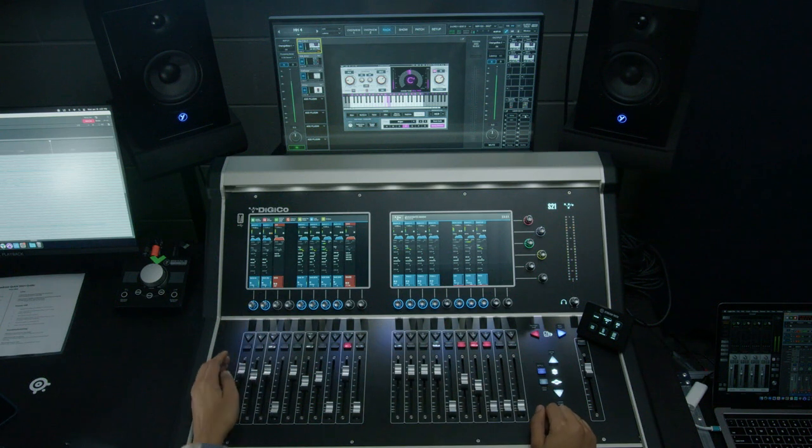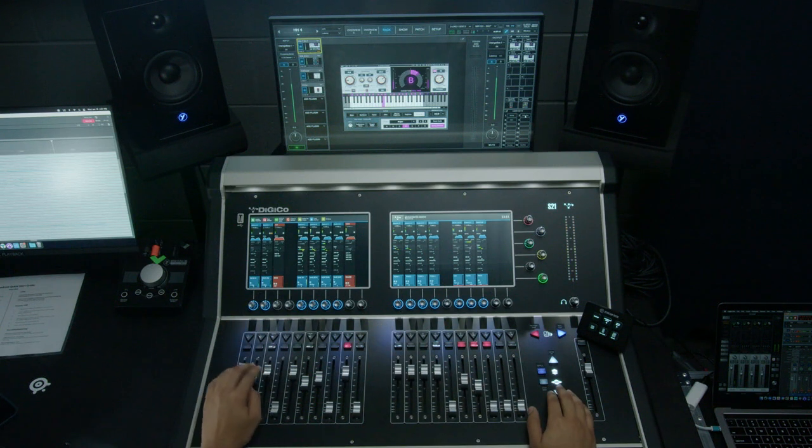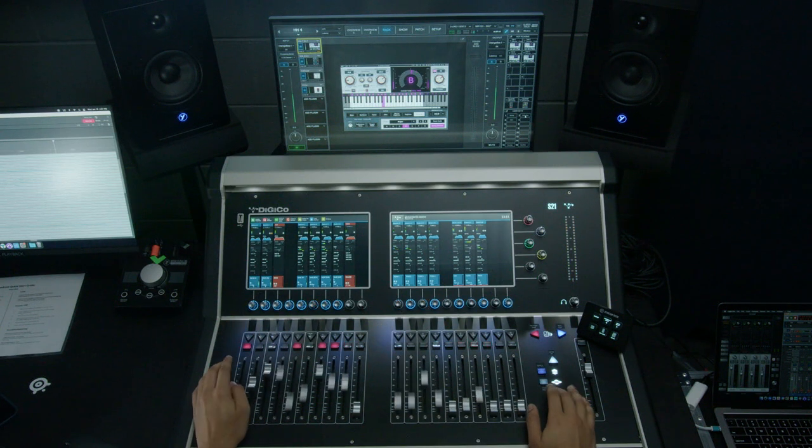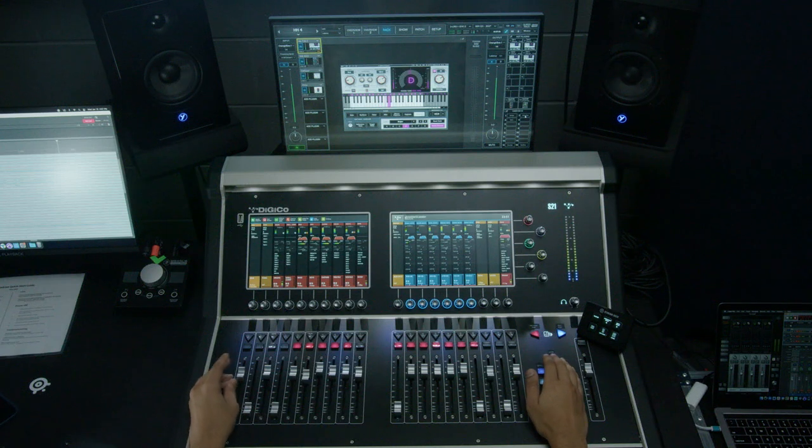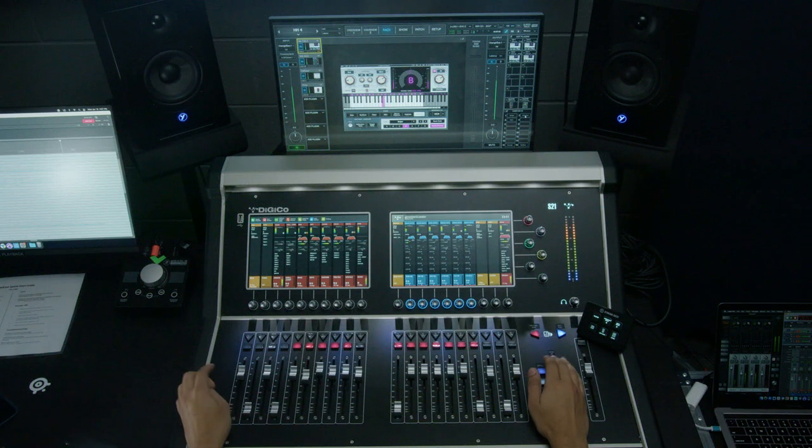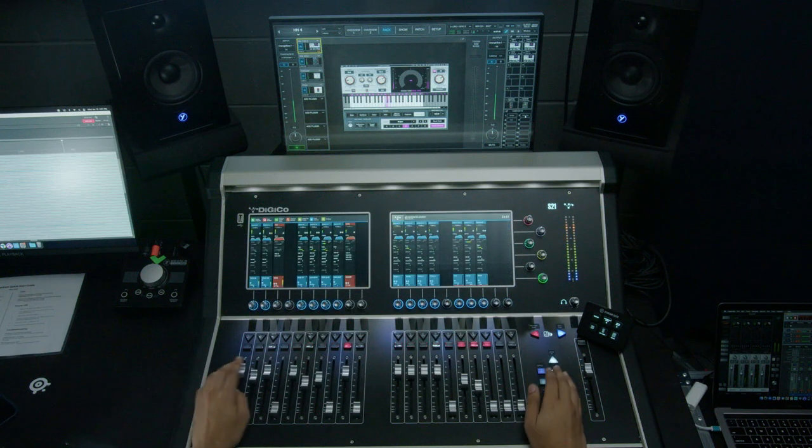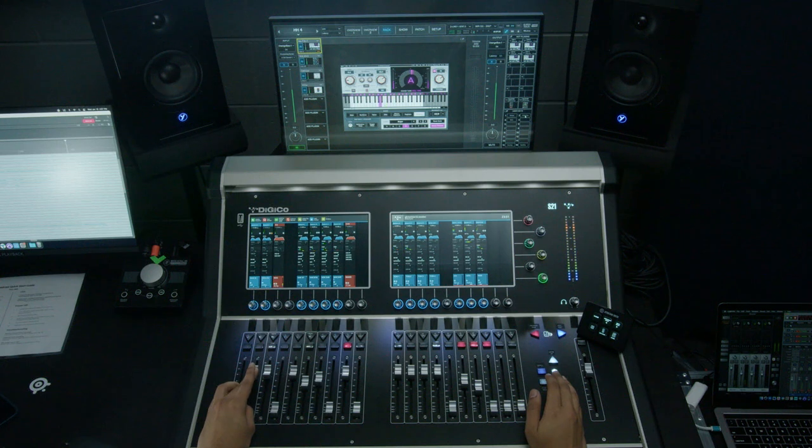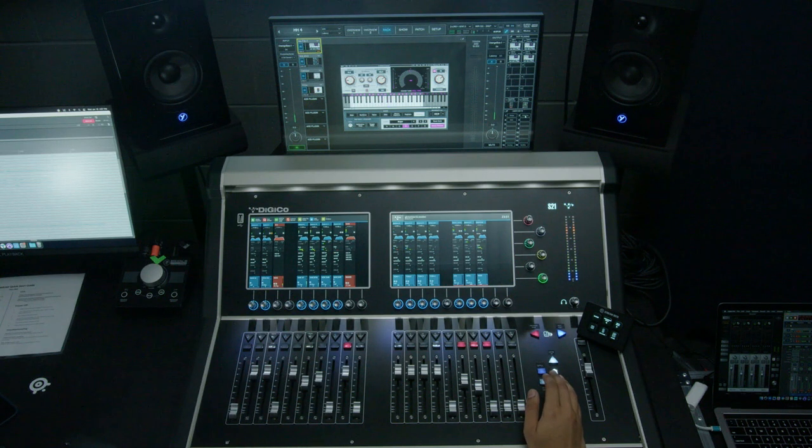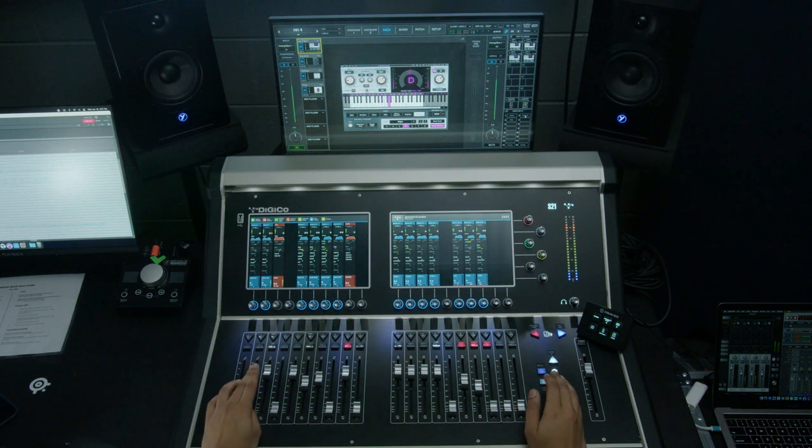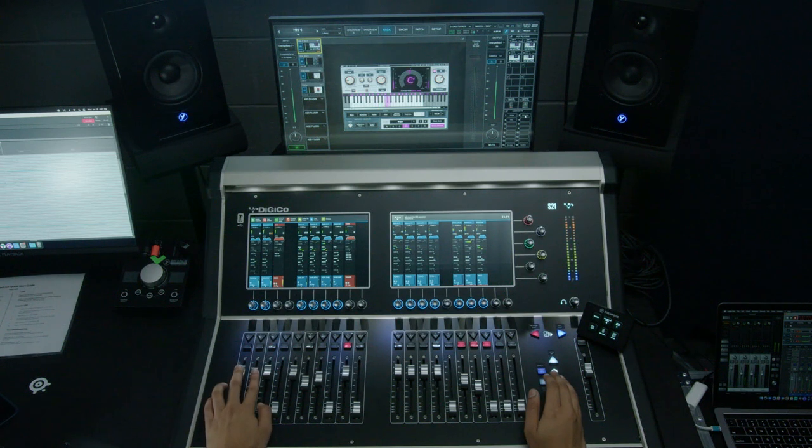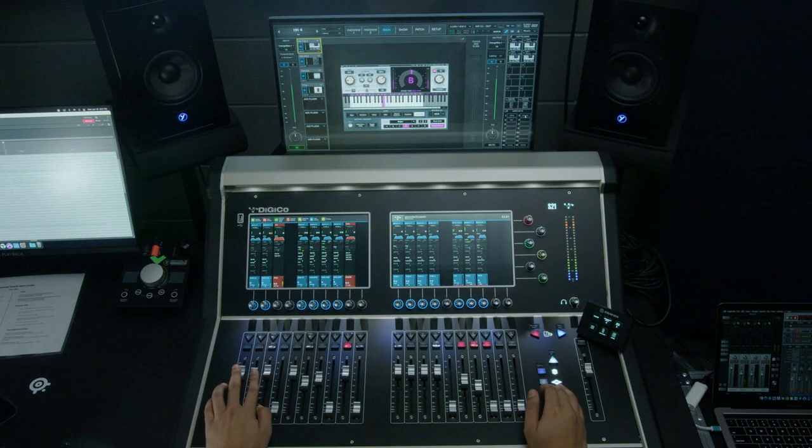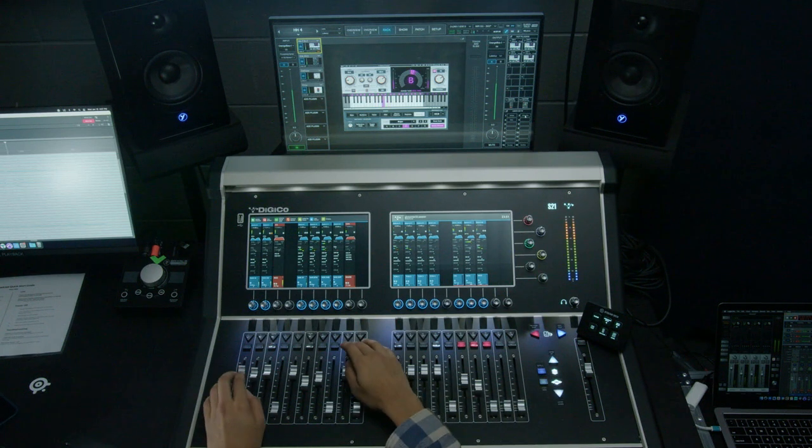We're going to start with our kick. And the best place to start is to bring it up to Unity. And let's figure out our blend. That's good there. Then we'll add our snare in.